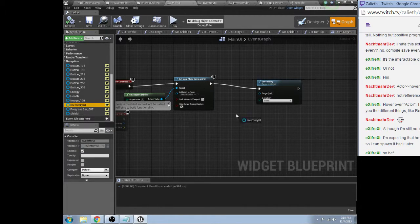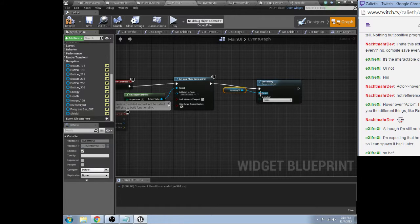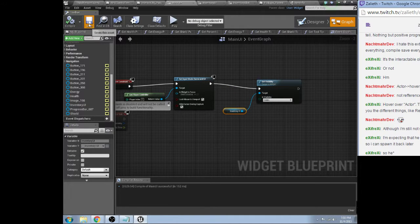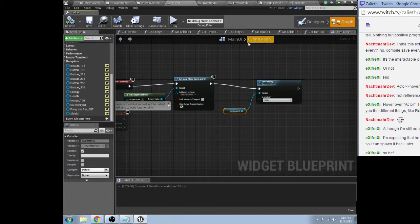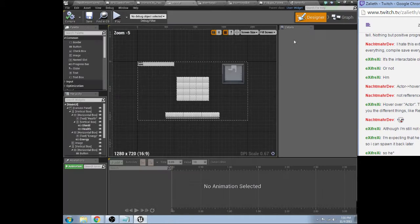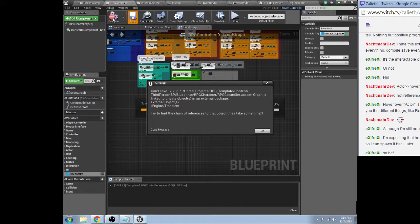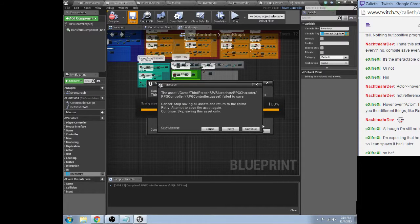Okay so now, inventory UI, put this back, compile, save. I don't know why that did that, that was weird. But now the RPG controller should be fine, maybe.